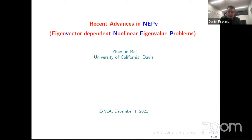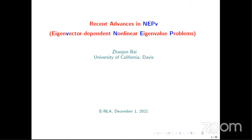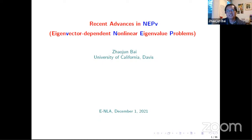Today we will learn more about recent advances on non-linear eigenvalue problems that are non-linear in the eigenvector. Please go ahead. Thank you, Daniel. First of all, thanks to the organizing committee for giving me the opportunity to talk about some recent works. Basically it's not just my work — it's a whole group of people's work, as you will see soon.